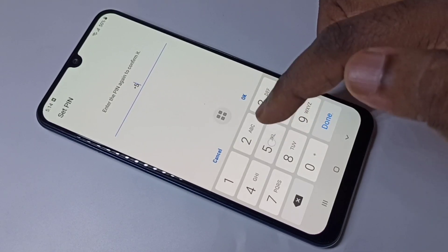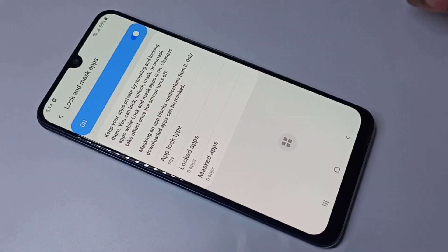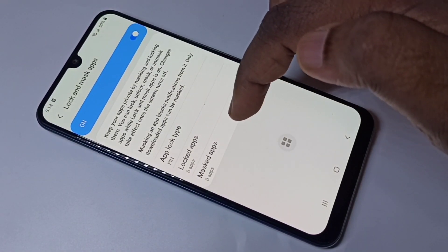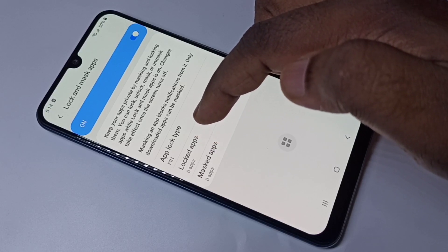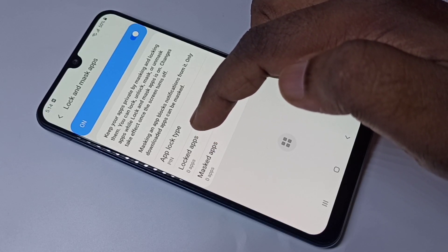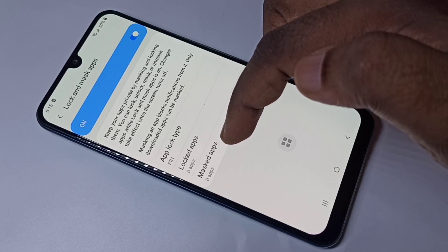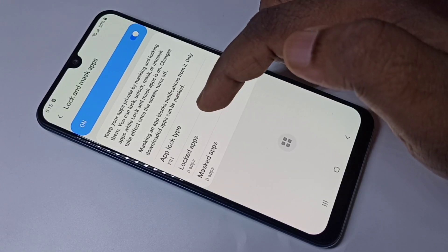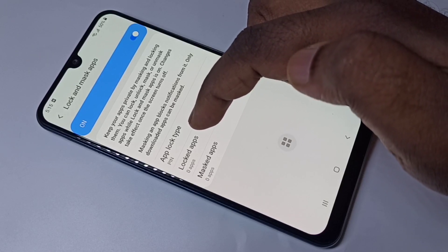Tap on continue, we need to confirm it: 5522. Tap on okay. Done. After that, you can see we have two options — we can lock the app with a password or we can hide the app.